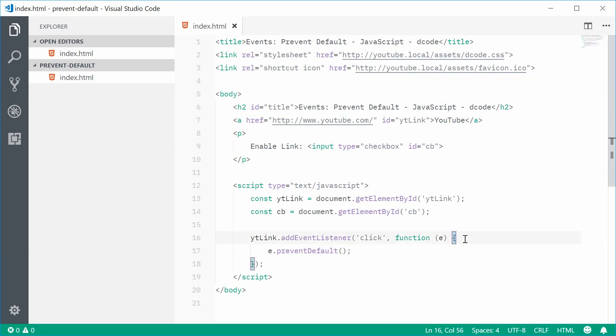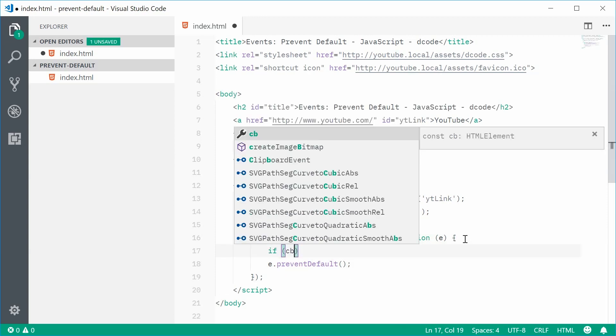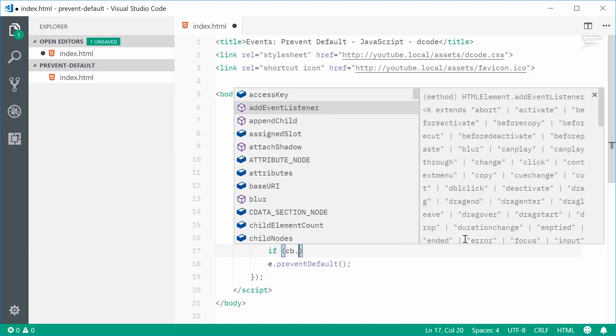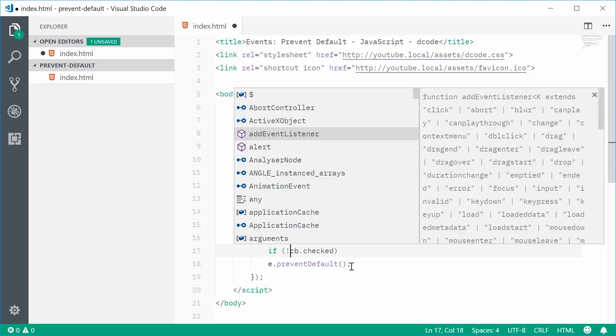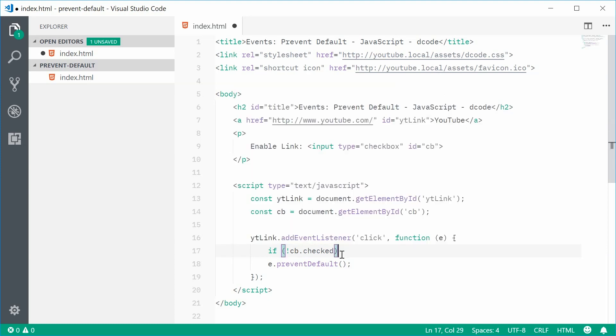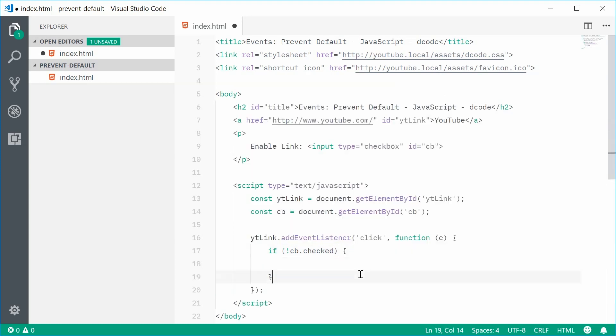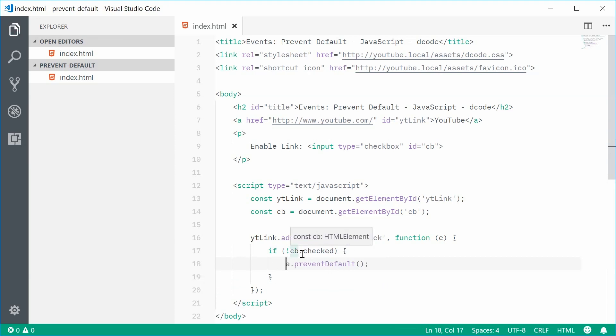We're going to say, if CB, that checkbox, if the checkbox is checked, actually, if it's not checked, exclamation mark, if the checkbox is not checked, then we're going to prevent the default behavior from occurring. That means, if the checkbox is not checked, then disable the link.